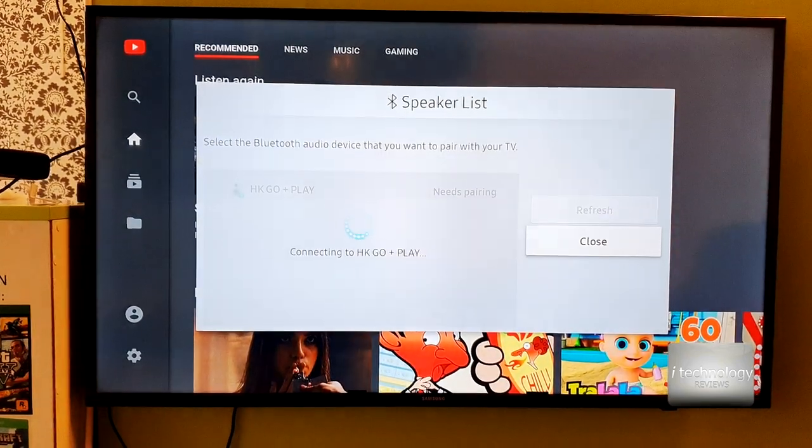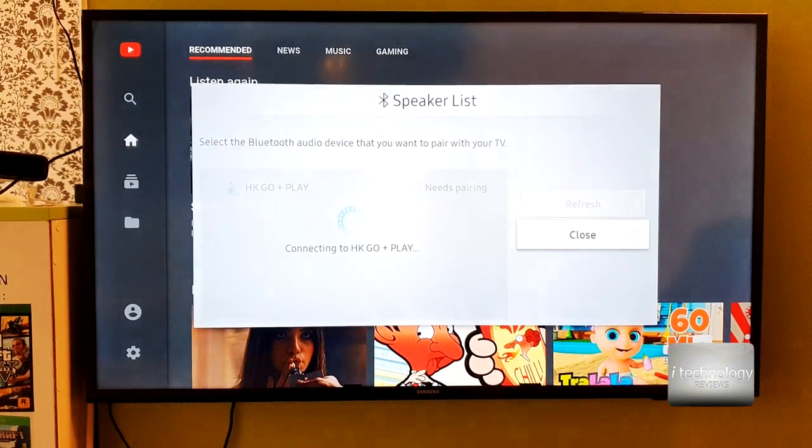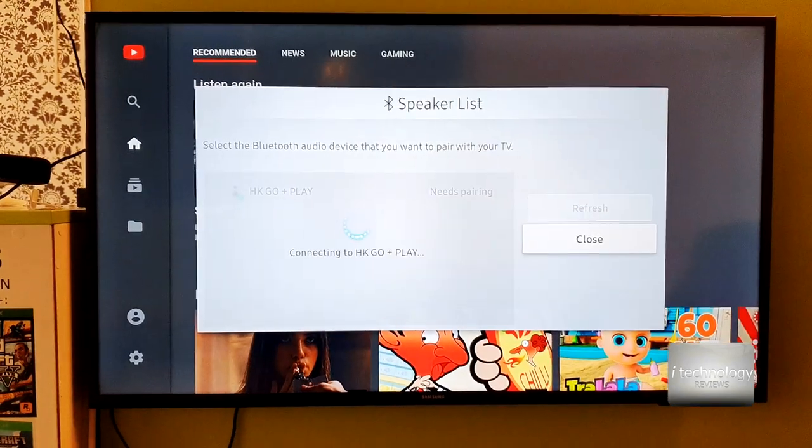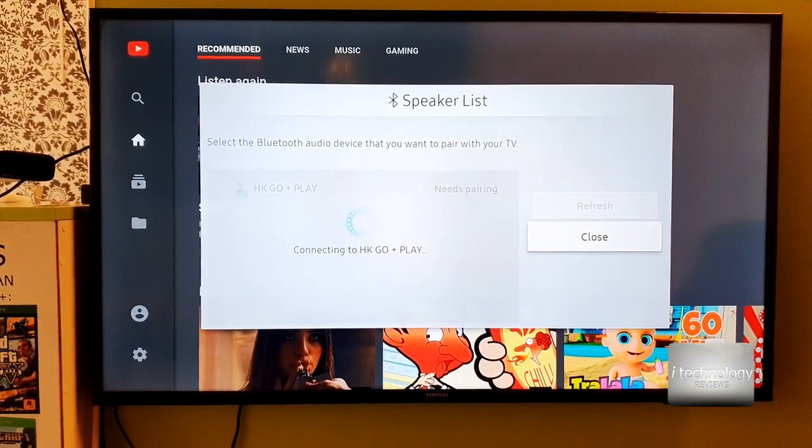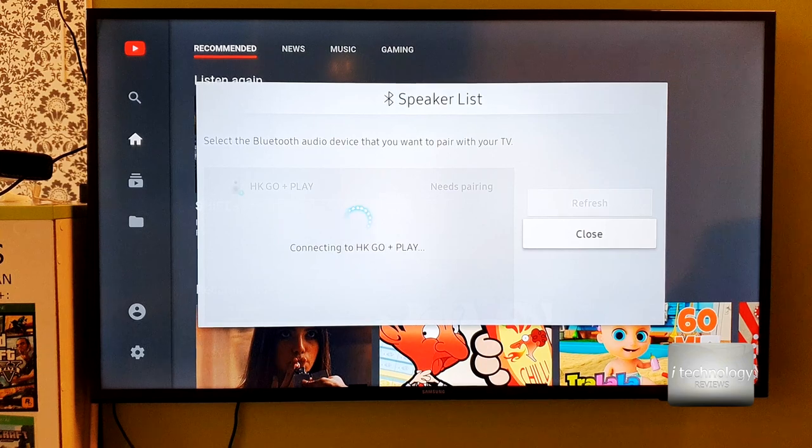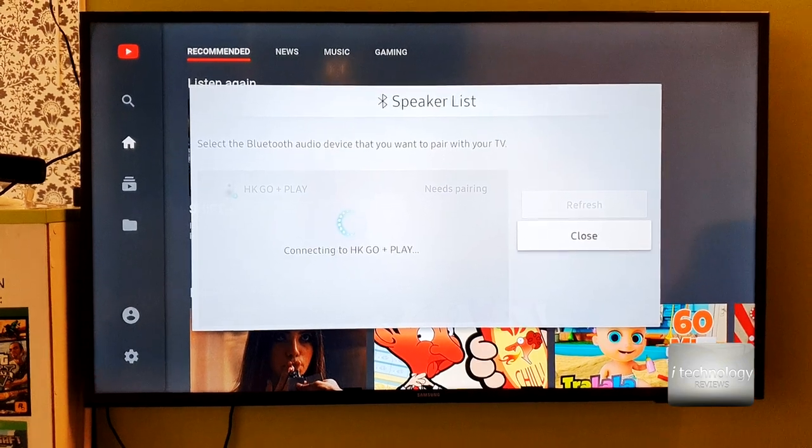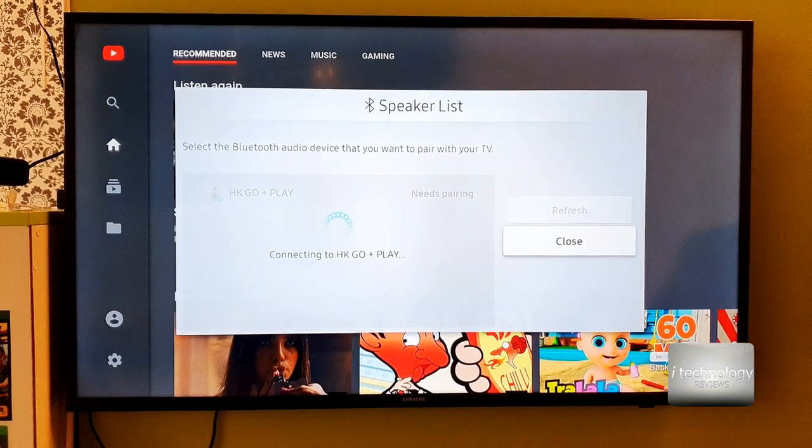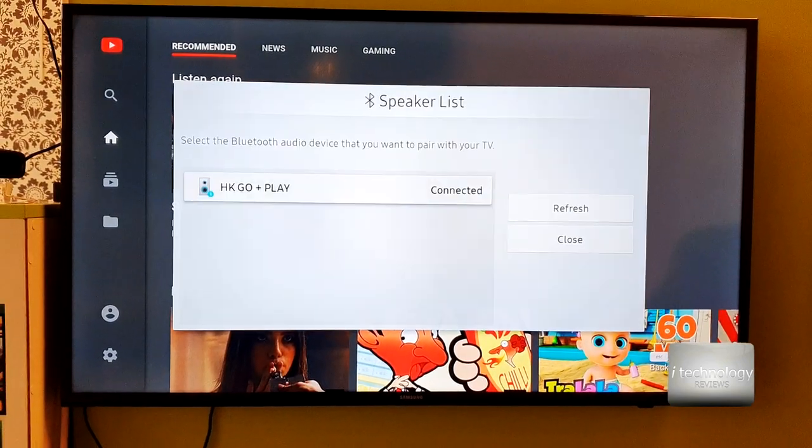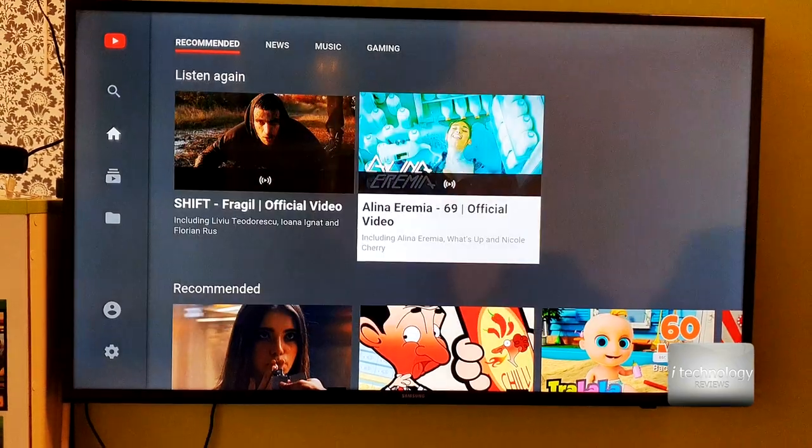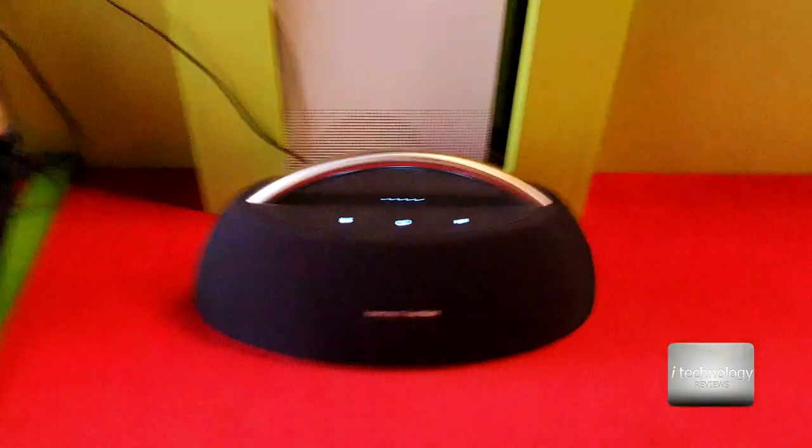Now it's in the pairing mode and it's searching for our device. If it doesn't see your device you click and refresh and now click Pair and Connect. It's that simple to connect a speaker, a soundbar, and I want to use my Harman Kardon Go Play as a soundbar.